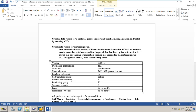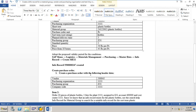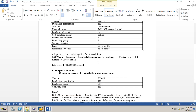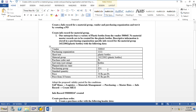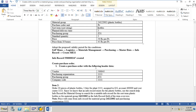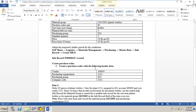Purchase order unit is piece, short term is 'bottles'. Plant delivery time is 5 days, purchasing group Z31, standard quantity 5, price is 50 rupees per piece, and price from 10 boxes onwards is 44 rupees per piece. We will first create an info record for this material group, then create a purchase order for a text material without a material master record belonging to that material group, and capture the price from the info record into the purchase order.